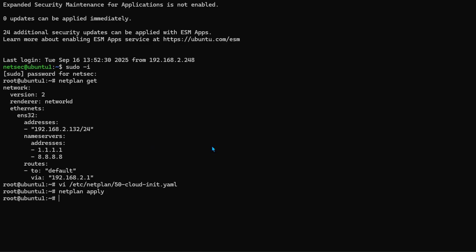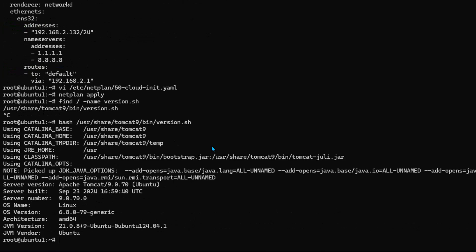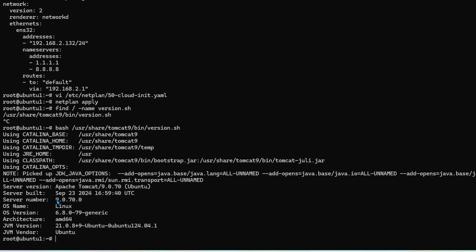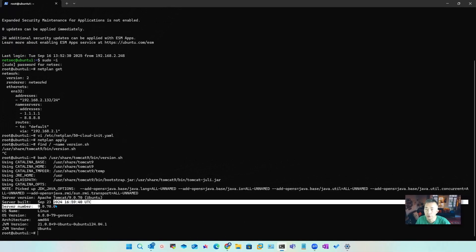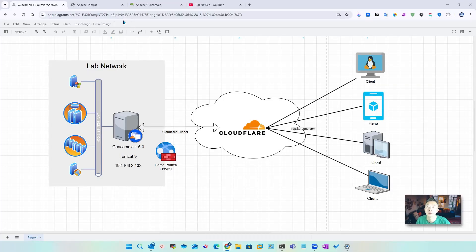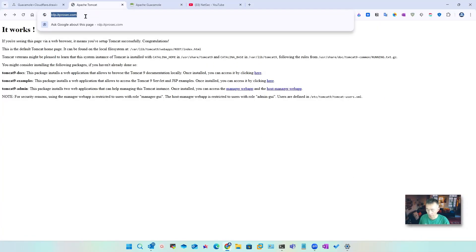You also want to check the Tomcat version. If you don't know where it's installed, you can always search for the version.sh file. Once found, just run this bash file and you should be able to see the version. The latest version you can search online and find it out.